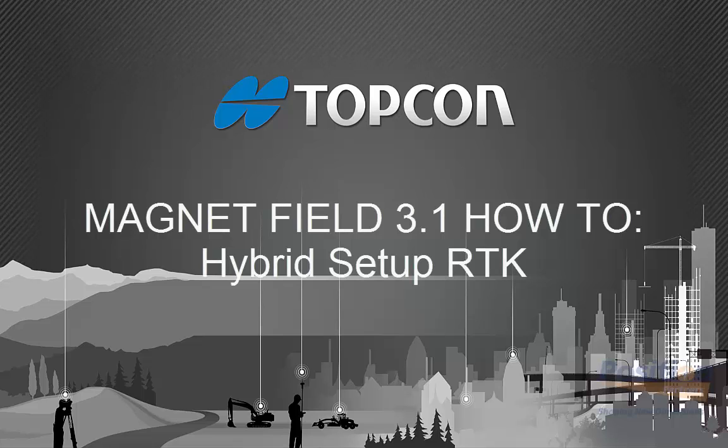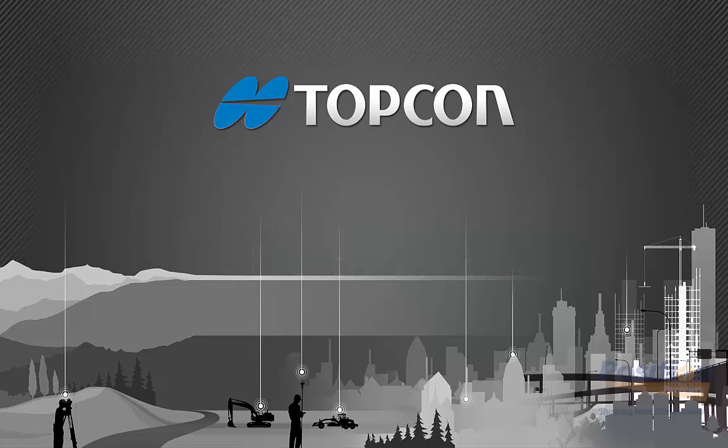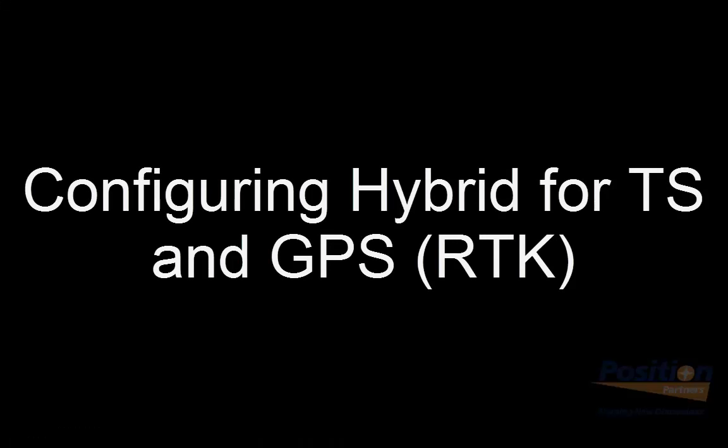In this video, I'll be explaining how to set up hybrid for RTK using Magnet Field 3.1.